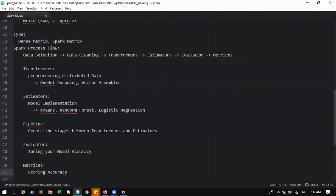First we will see an example in direct way and then we can go into pipeline model, because pipeline model you may be confused in some places. You will see some examples in the basic normal way as a machine learning model. But in real-time projects they will be using pipeline model only, because it will improve your speed of data processing and give you faster results.